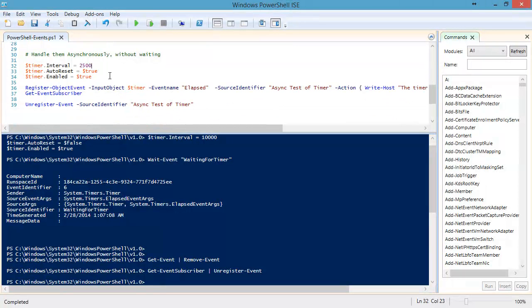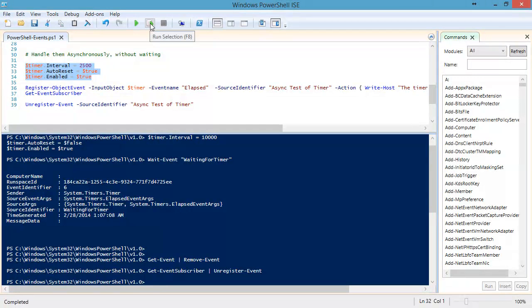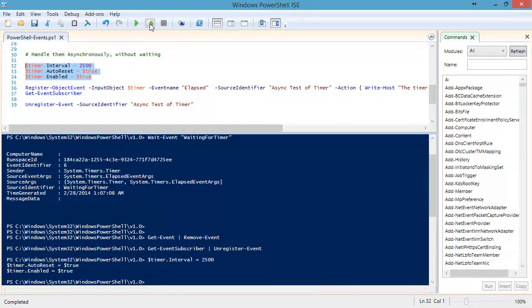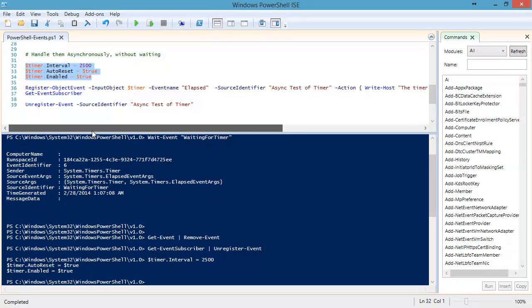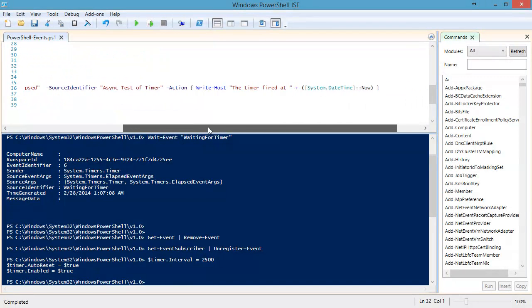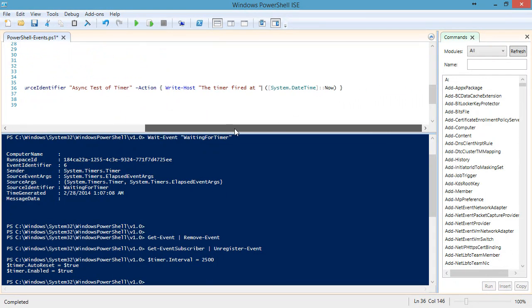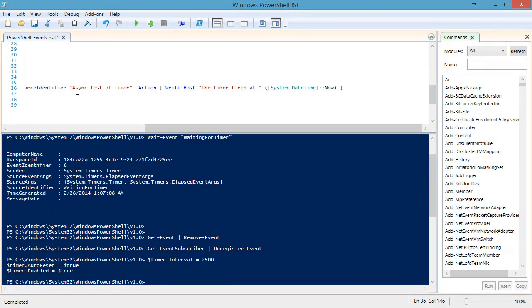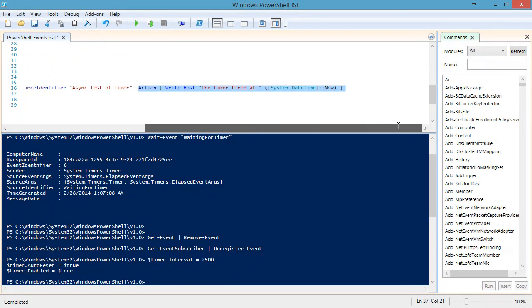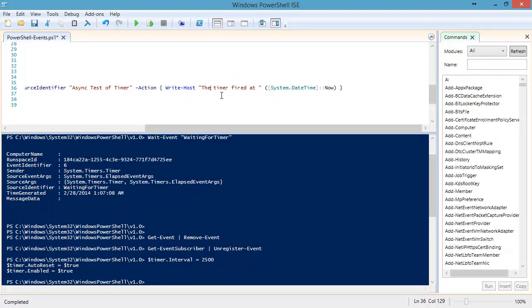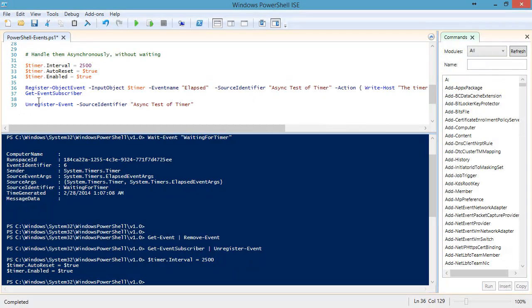We're going to set up our timer once again, and we're going to have it run every two and a half seconds. We're going to tell it to go ahead and reset itself every time, and we're going to enable the timer. Our timer is actually now running, but it's not giving us any events because we're not currently registered for them. We're going to use the register object event again. What we're going to add this time, we still have our source identifier so we can follow our event, and we're going to add an action block. You can define this as a variable or store it in a function, but we've just put it right in here to write to the host every time that this event fires.